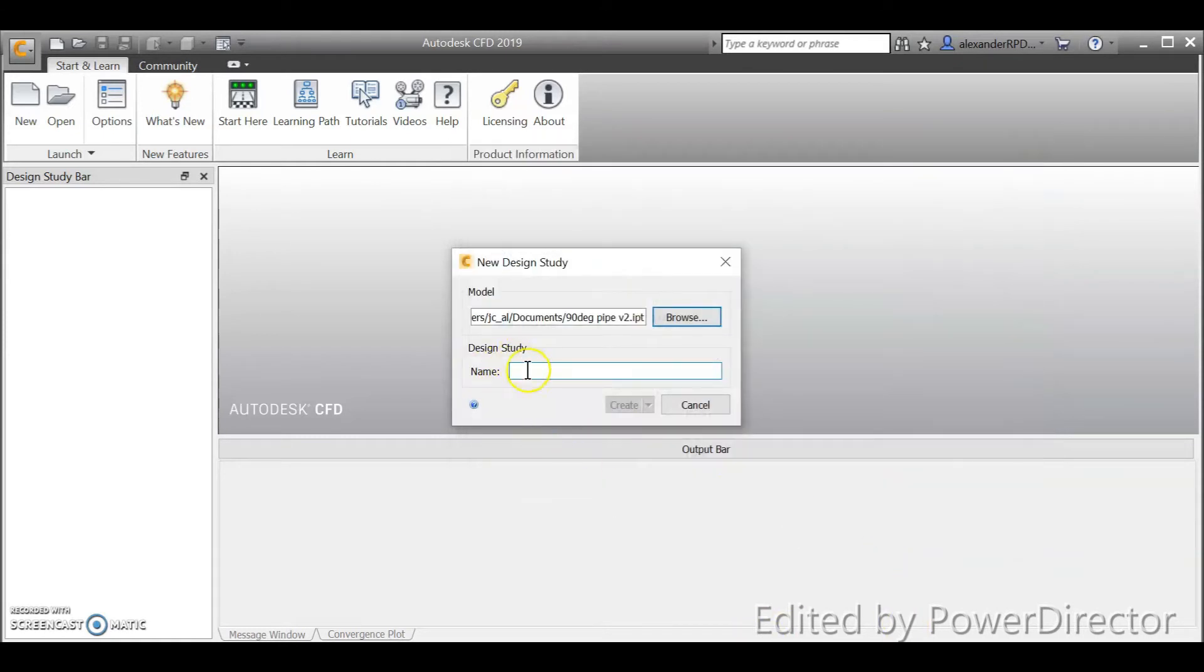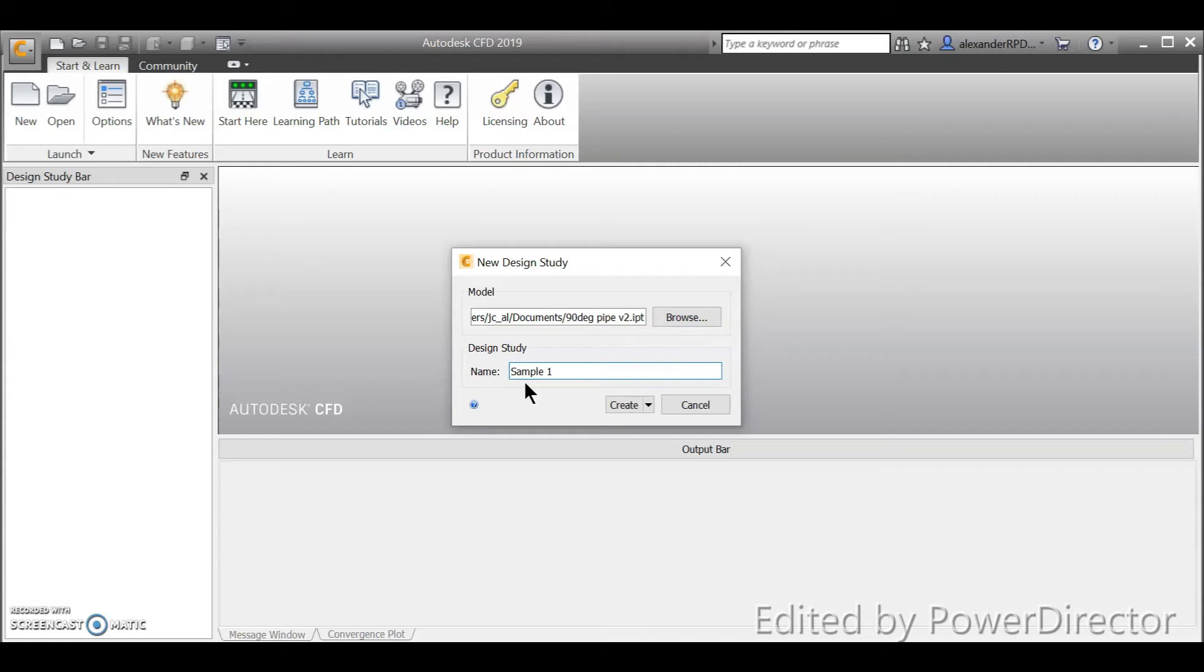So design study name means that you give your CFD study a name. Okay, your CFD study name. So let's say I will say that this is sample one, and then I will click create.